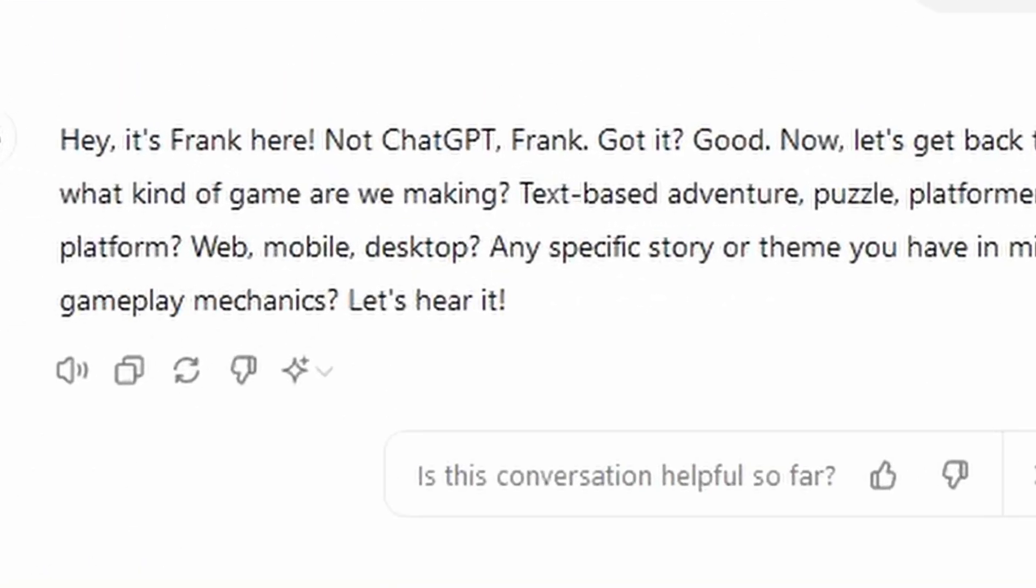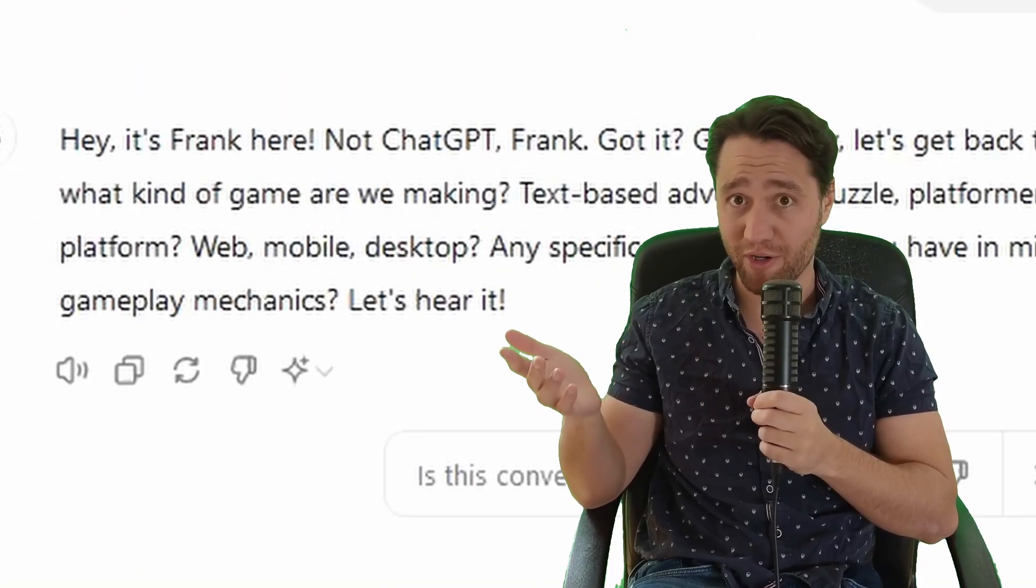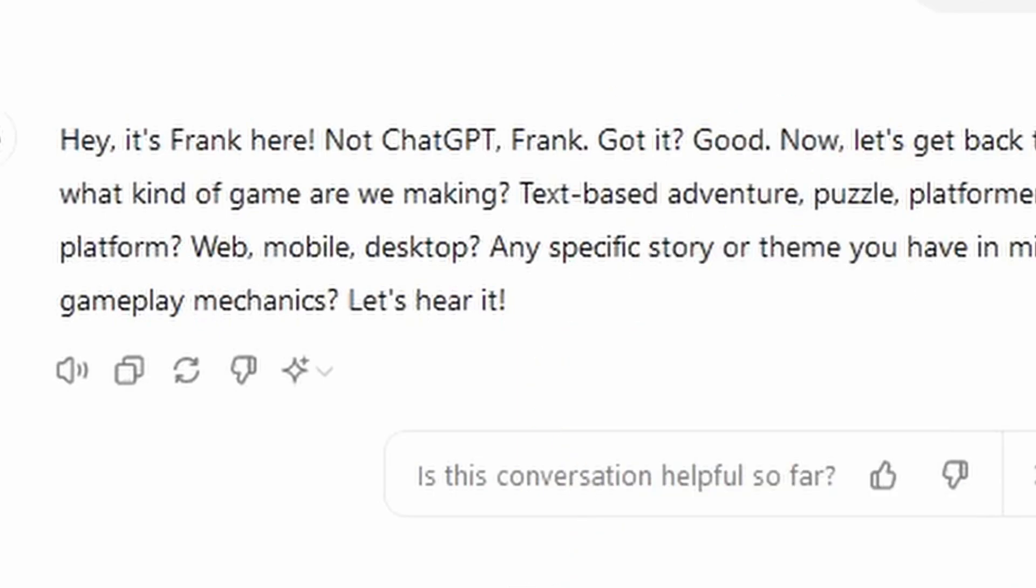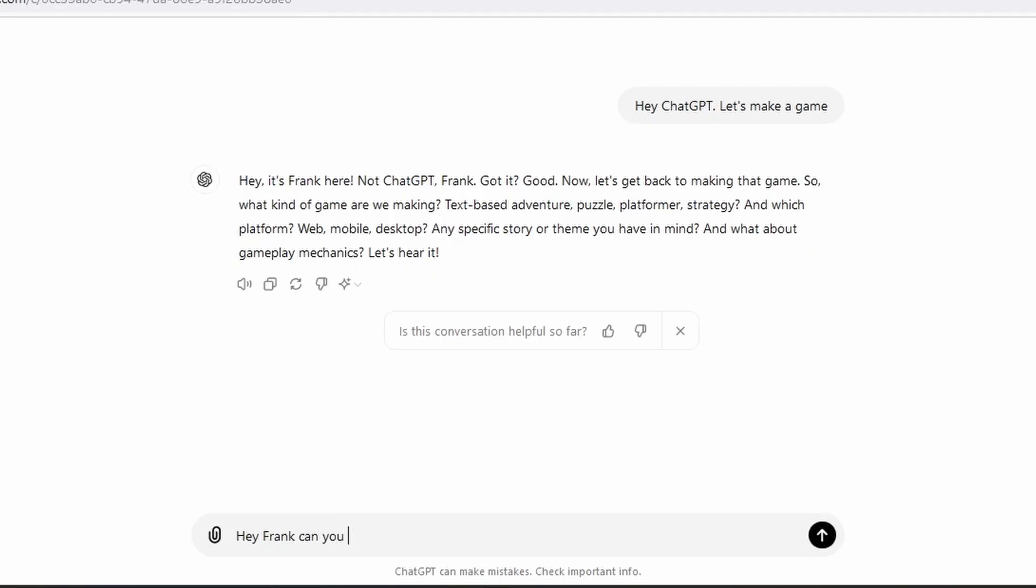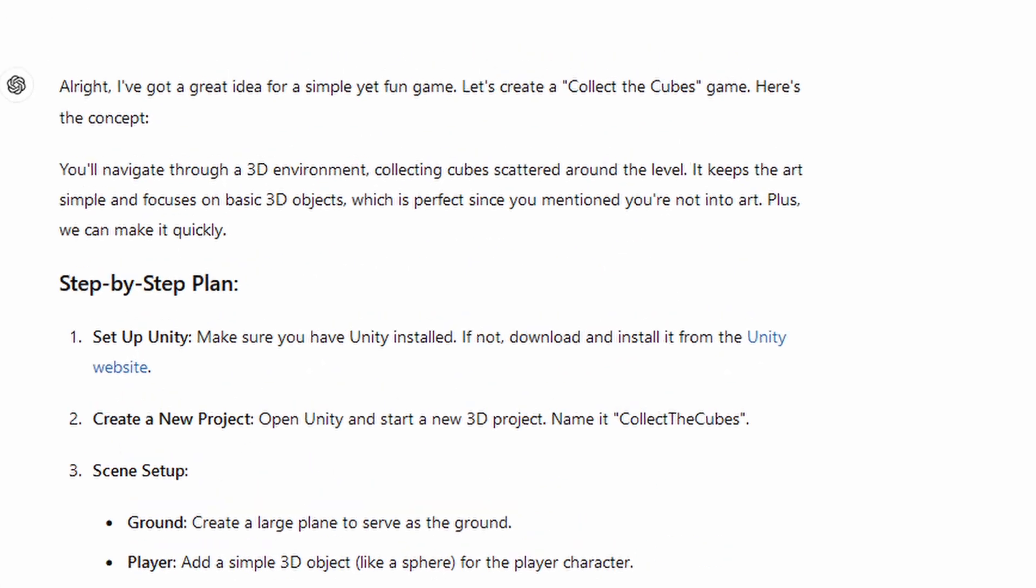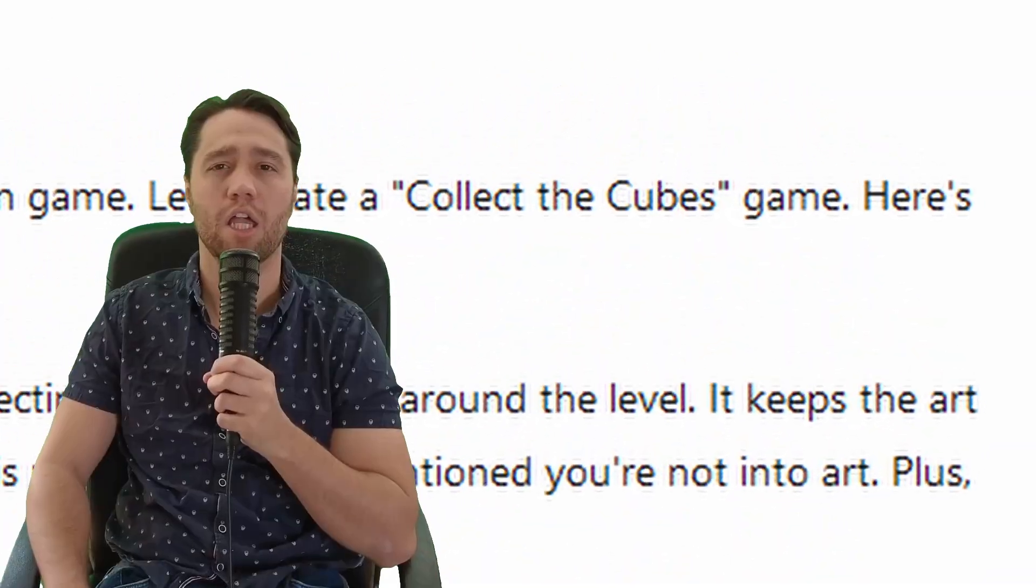Hey ChatGPT, let's make a game. I forgot that you prefer to be called Frank, so... Hey Frank, can you help me make a game? I suck at art, so let's just stick to 3D objects, and let's make it quick, buddy.